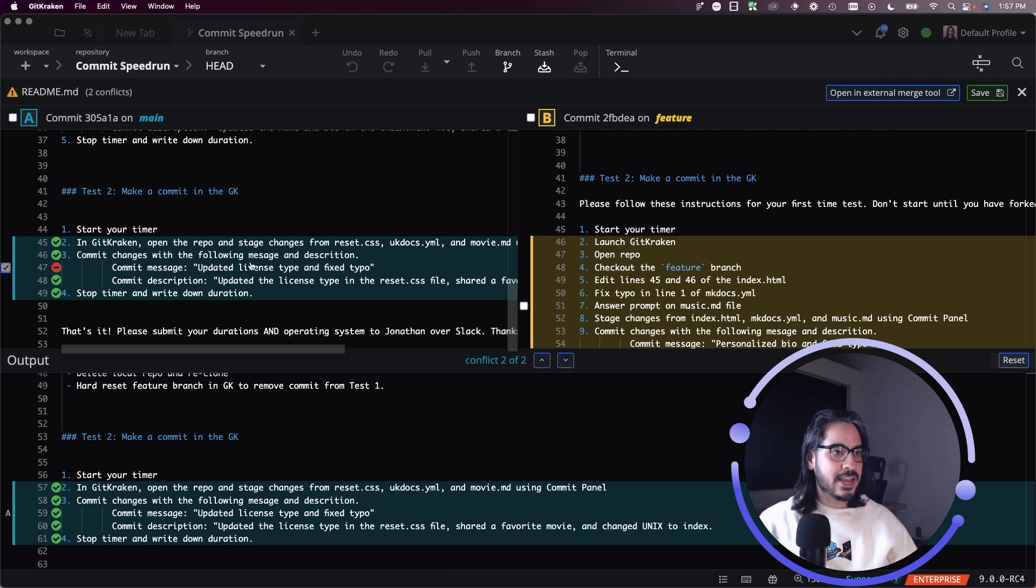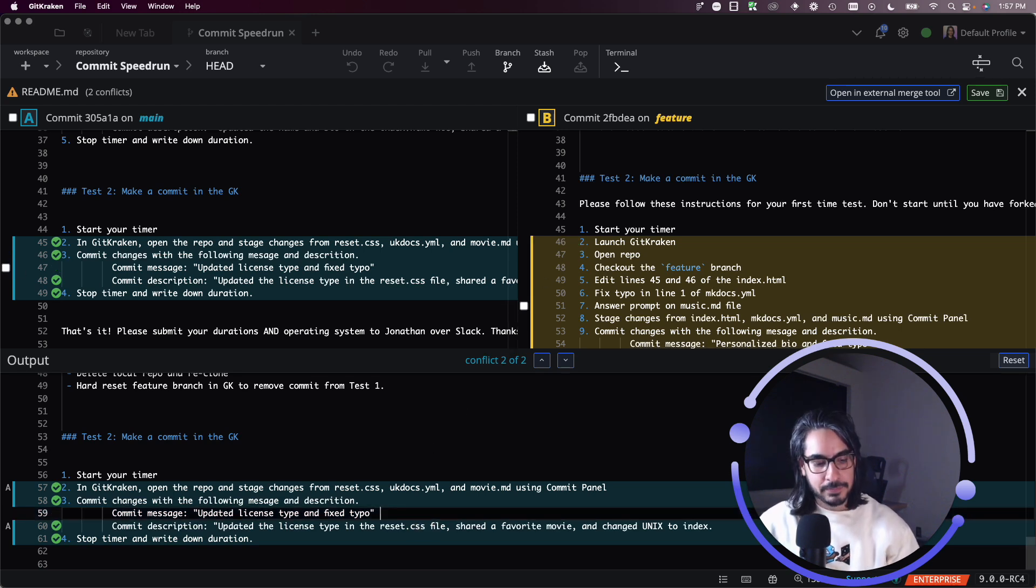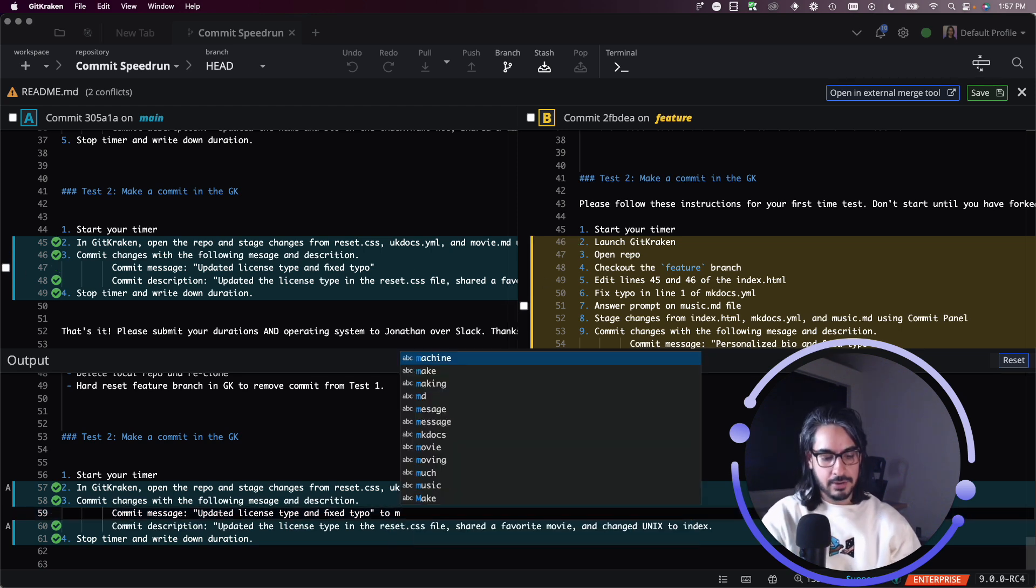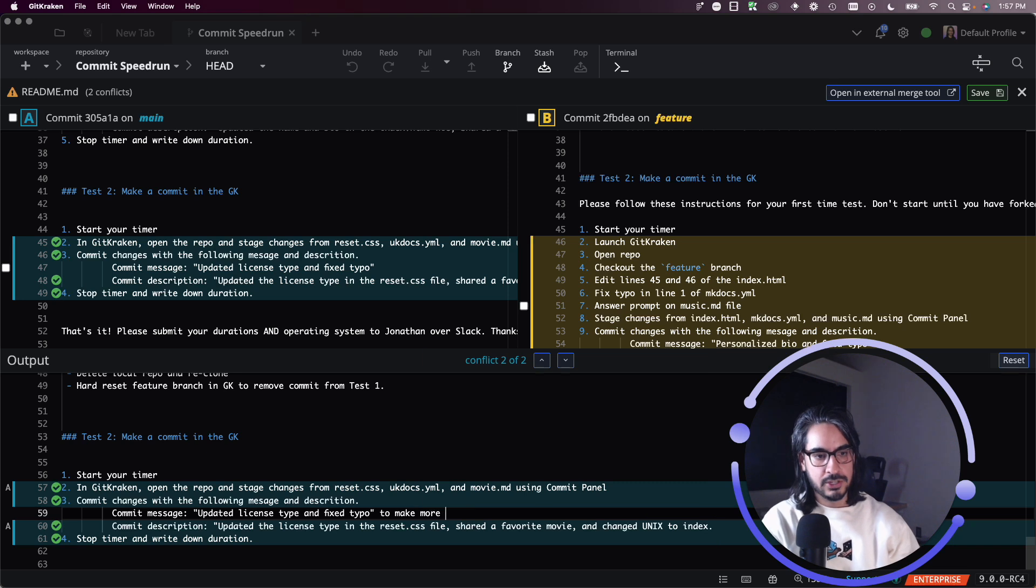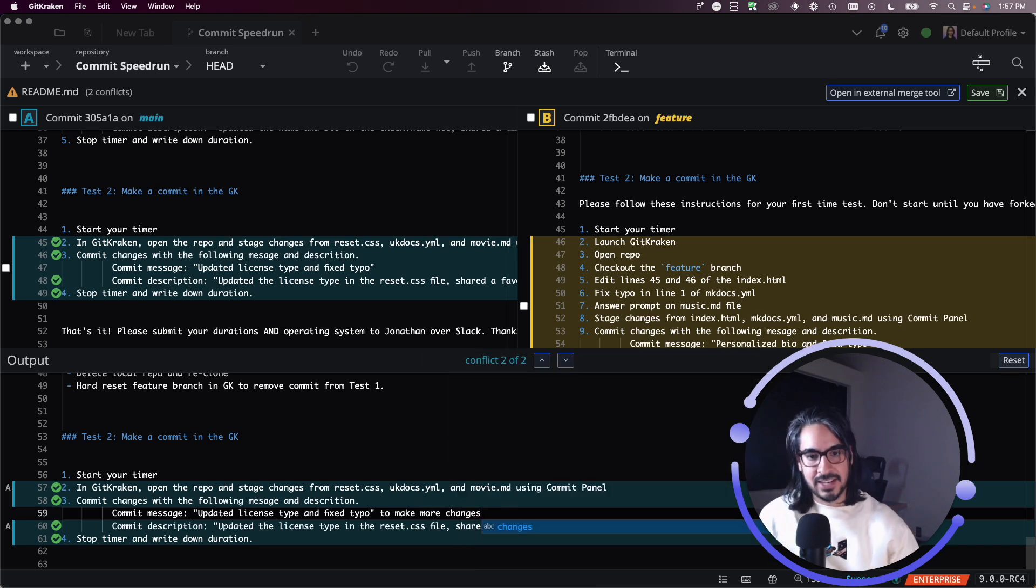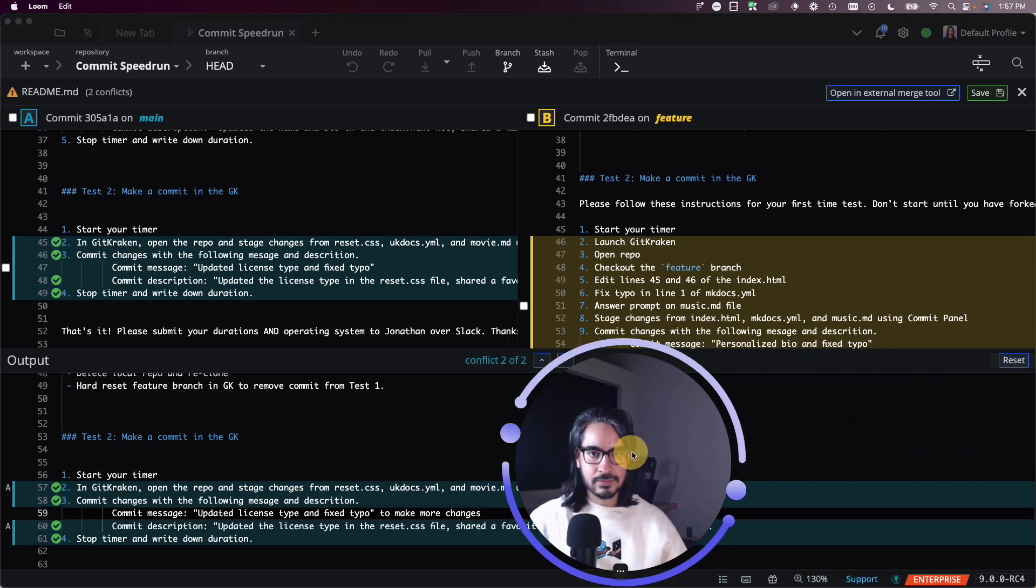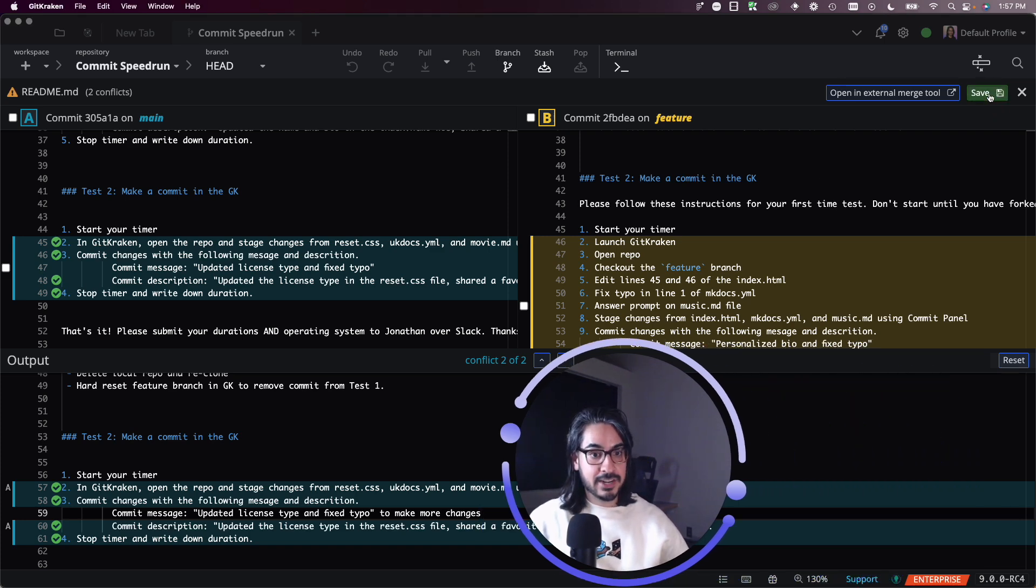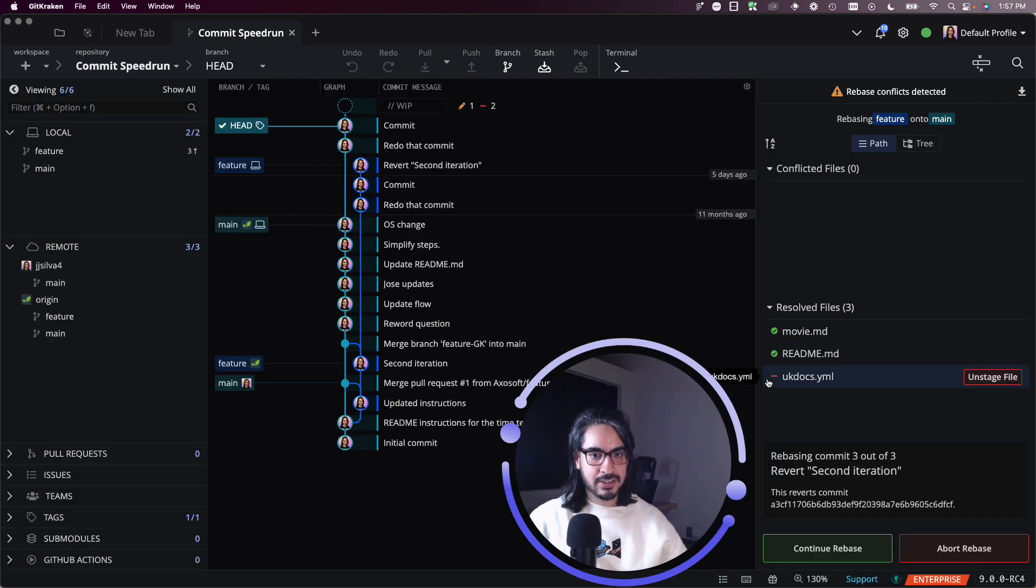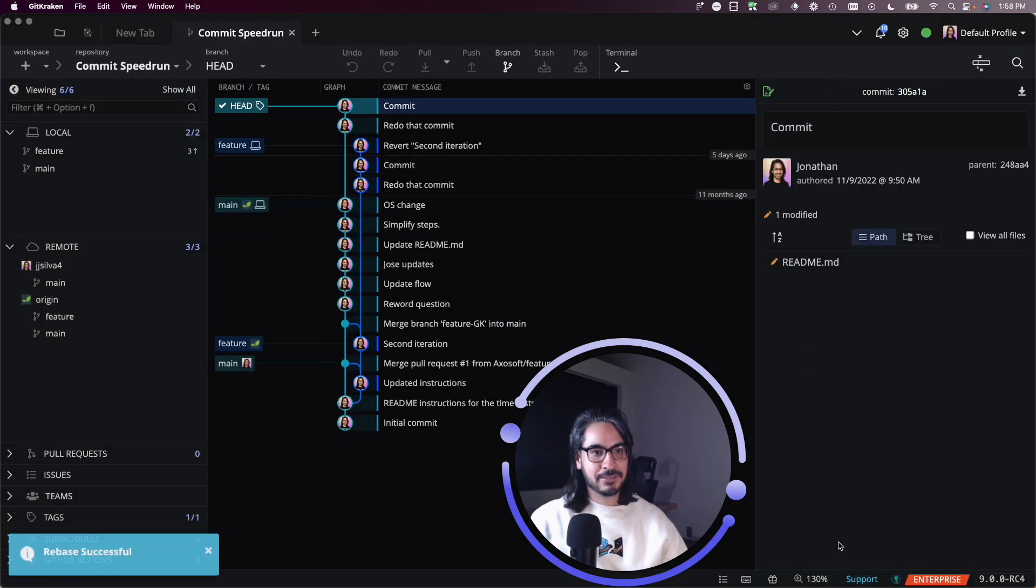So if I wanted to keep this part of B, but this part of A, I can do that. And I can even type to make more changes. And you'll notice here we have some syntax, some nice editor features to make that a little easier. Okay, I'm going to mark this, I'm going to save it to mark it as resolved.